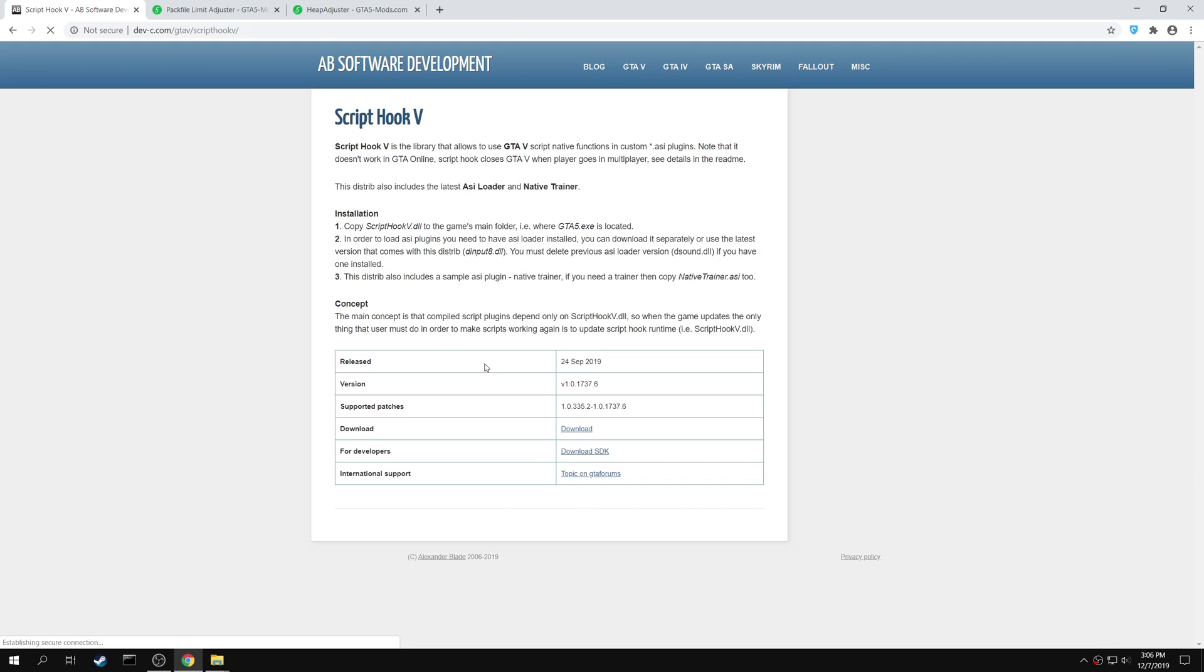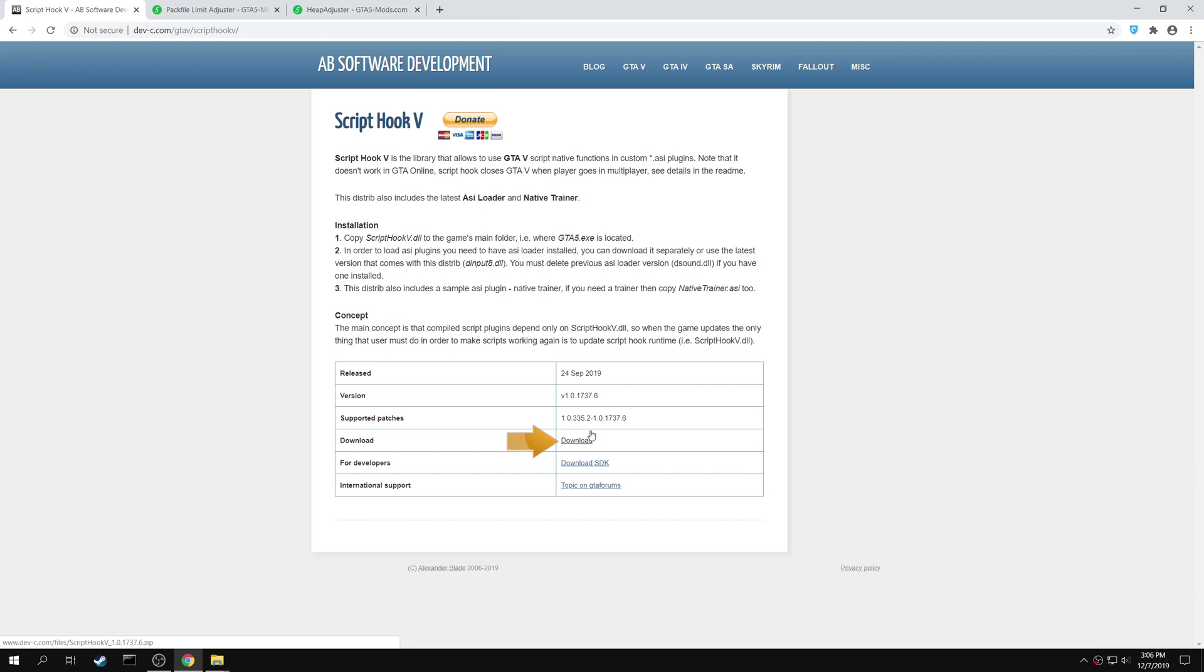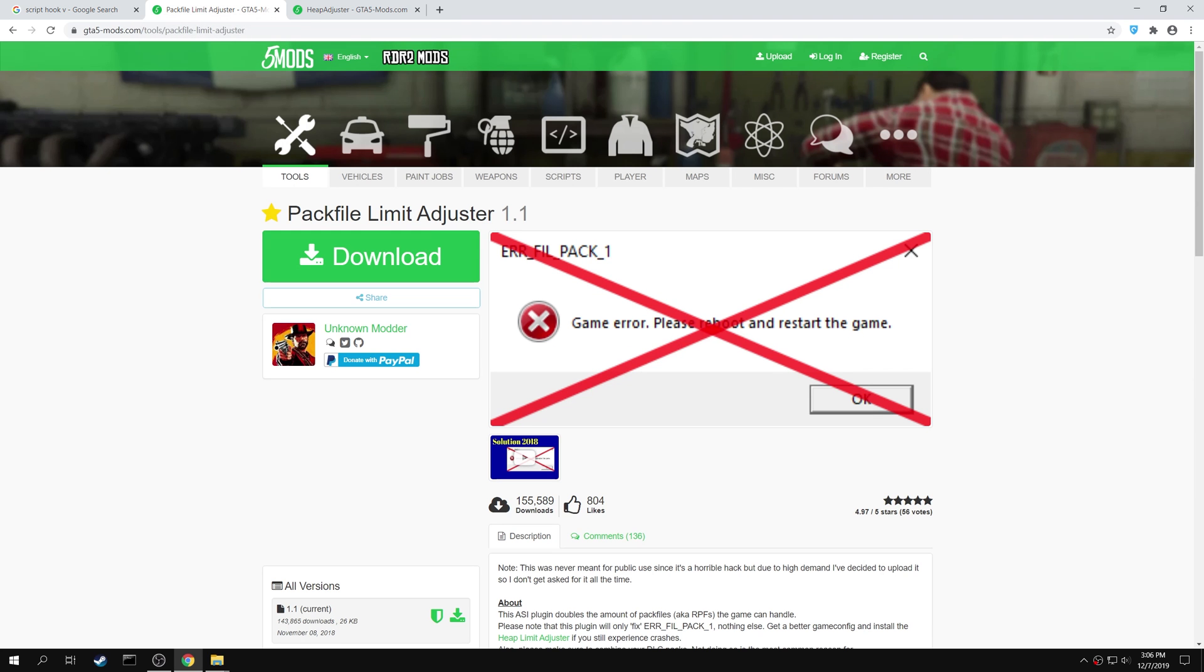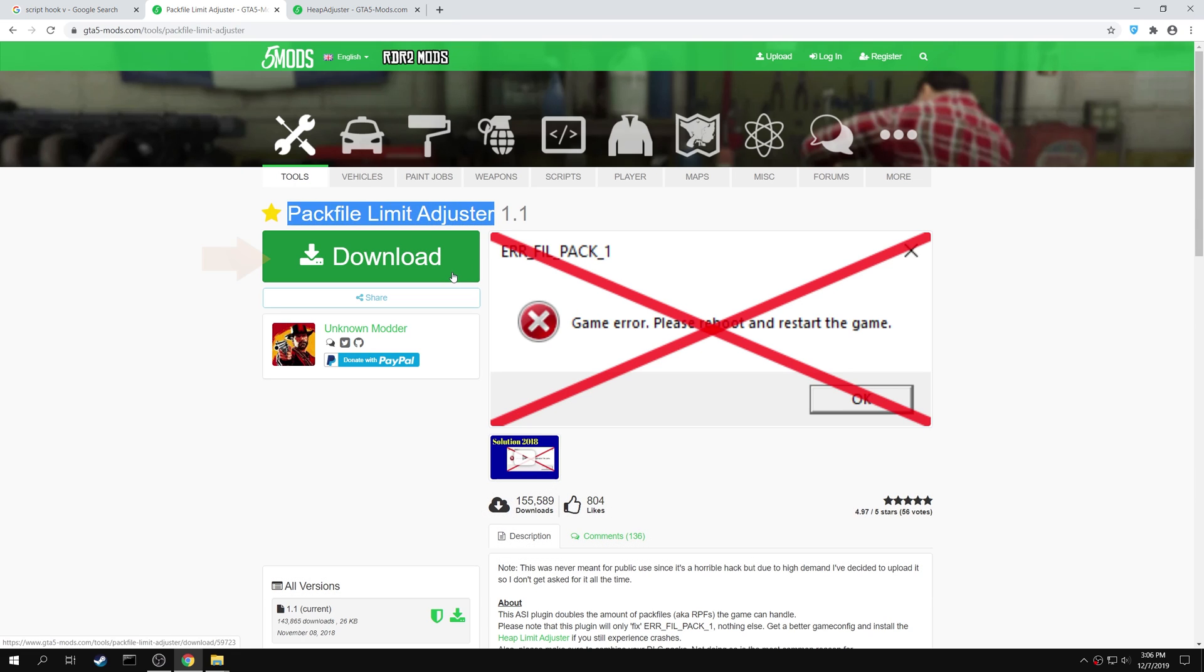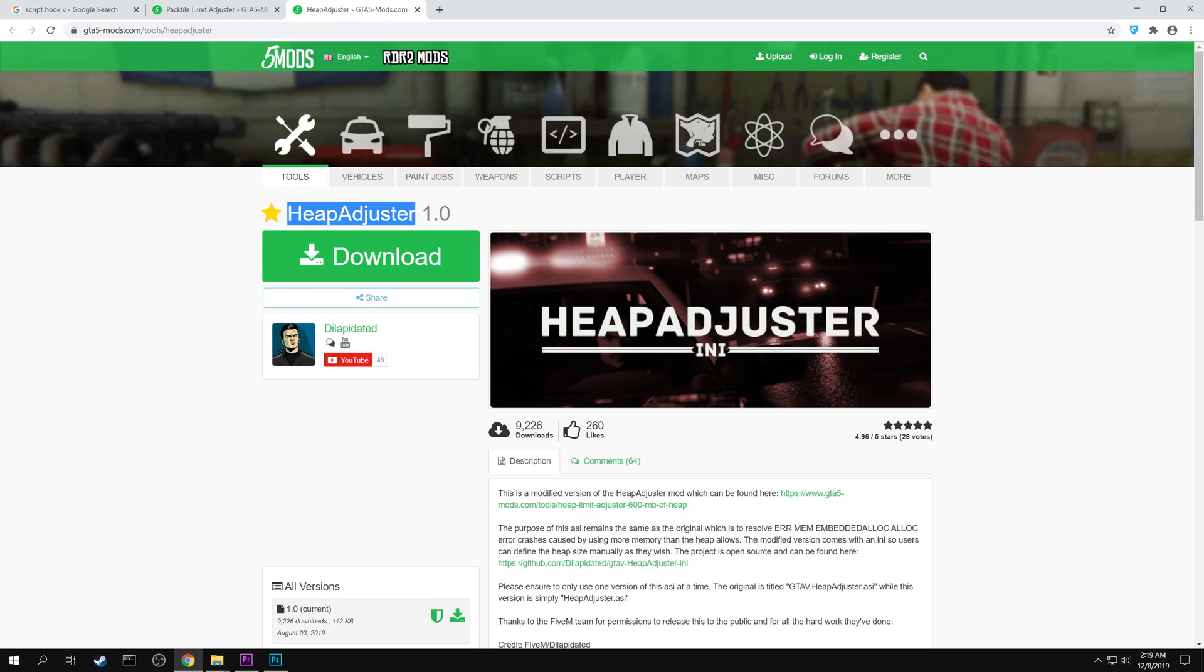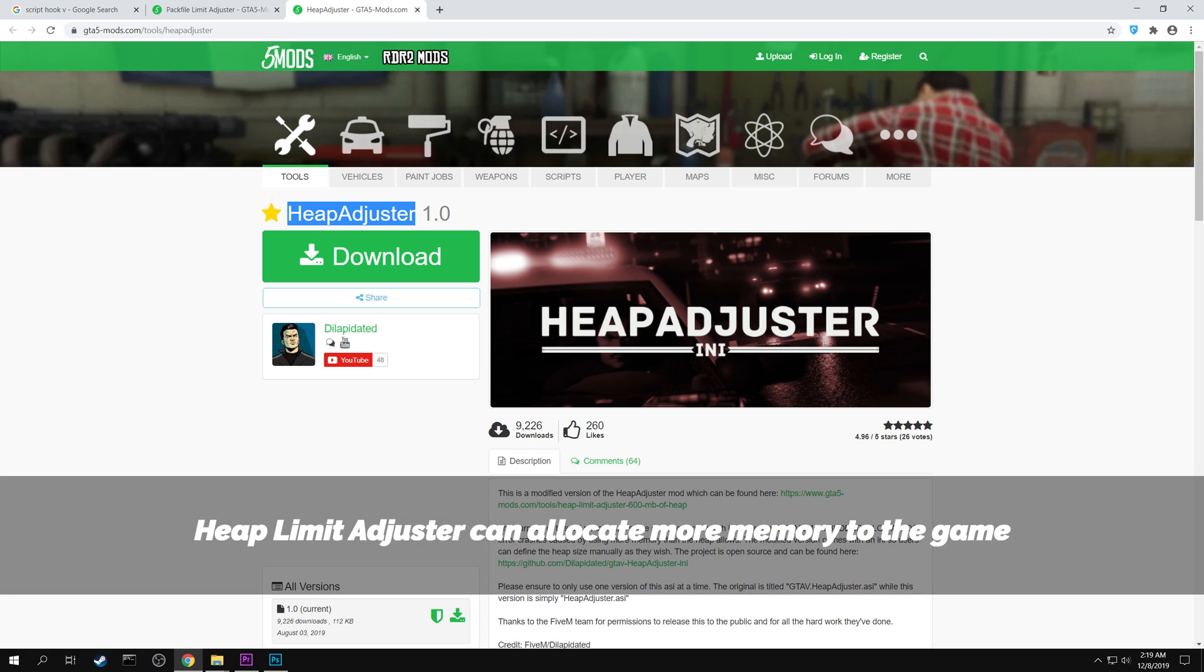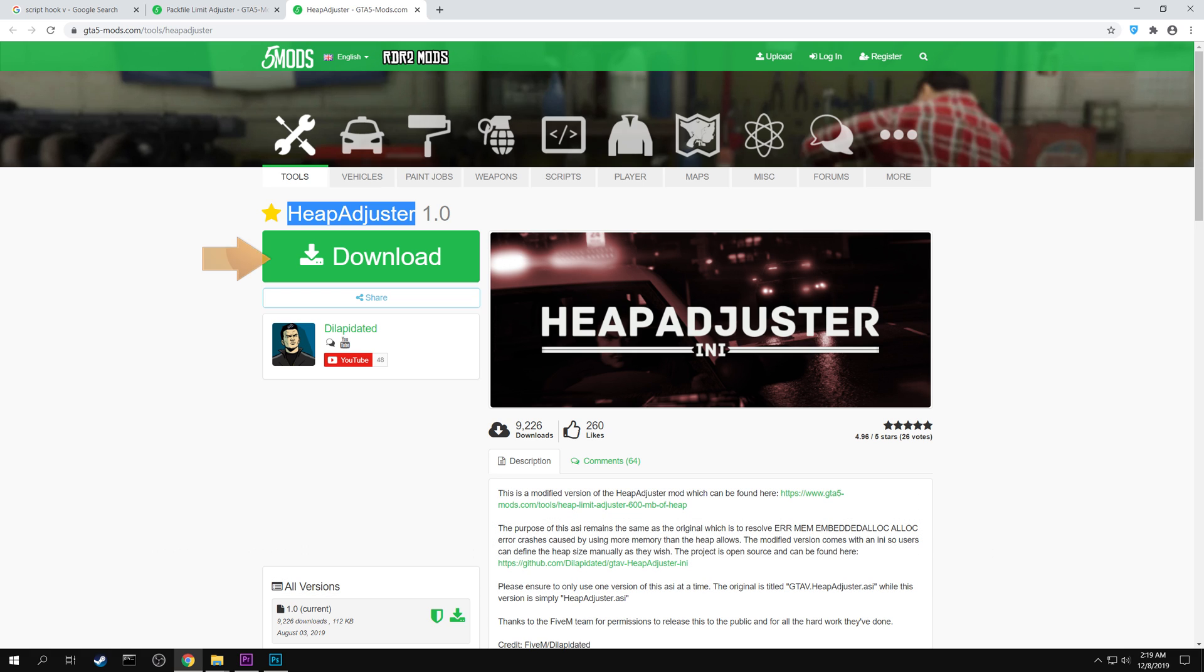You can download the mod using the download link right here. Next search for Pack File Limit Adjuster in GTA5mods.com. This mod can double the number of RPF files that the game can handle. Click here to download the mod. Finally search for Heap Adjuster in GTA5mods.com. This mod will help you allocate more memory for your game. Download the mod.